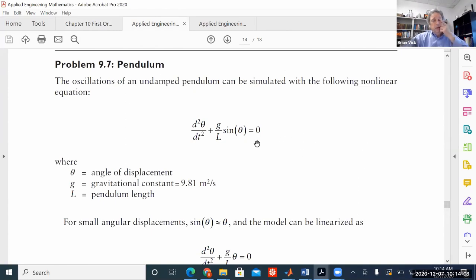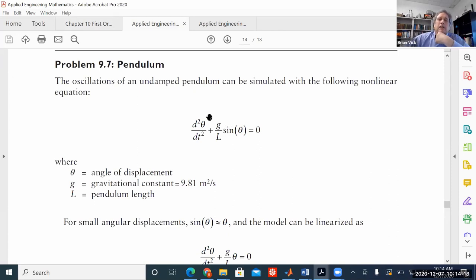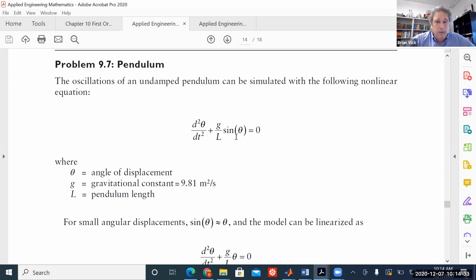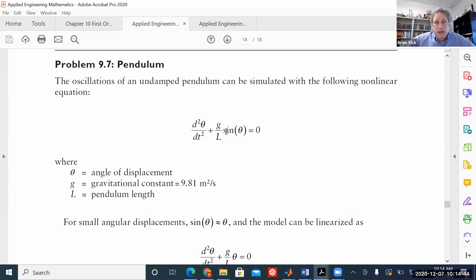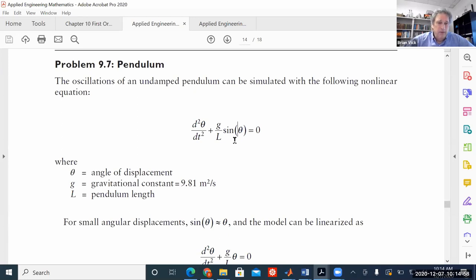Problem 9-7 is a pendulum, as derived in the text. What you do is sum the moments about the pivot point of the pendulum — theta is the angular acceleration, divided through by the mass moment of inertia. The moment is caused by gravity. What makes the pendulum different from the typical problem is this term: the sine of theta, because the moment caused by the weight is always varying, and that distinguishes it from the linear oscillator.